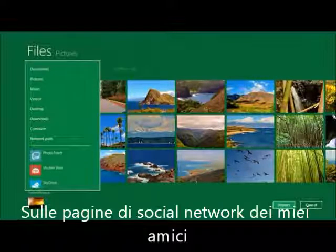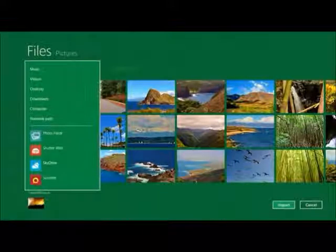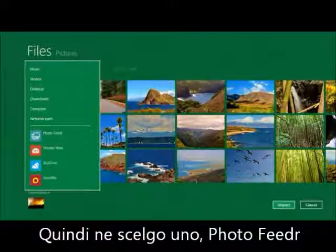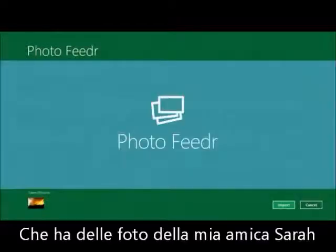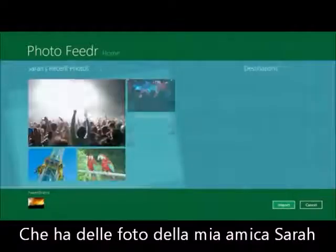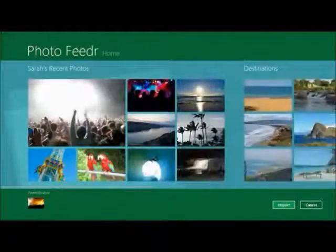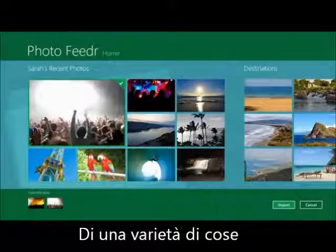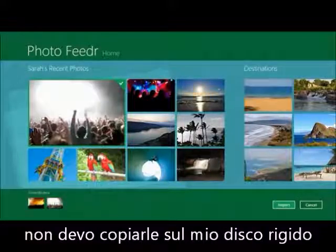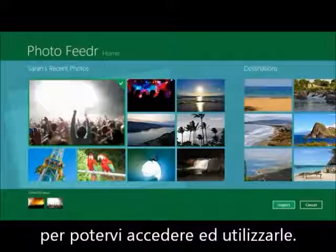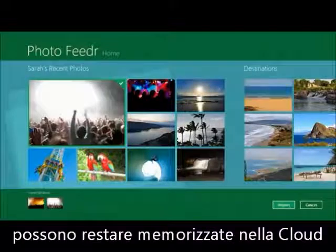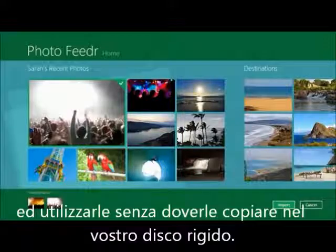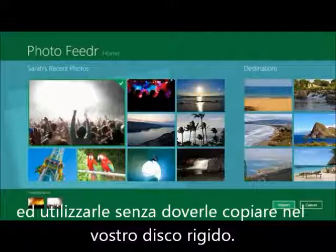Often I have pictures in other places that I have access to — on friends' social networking sites, on my own social networking sites. So I'm going to choose one from an app we wrote called Photo Feeder, which has some pictures from my friend Sarah. I go ahead and select her picture, so pictures can come from a variety of sources. I don't have to copy them to the hard drive — they can stay stored in the cloud inside your application and be accessed and used without copying them to the hard drive.